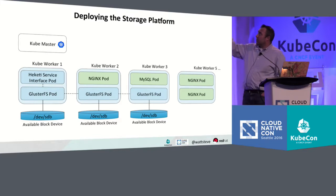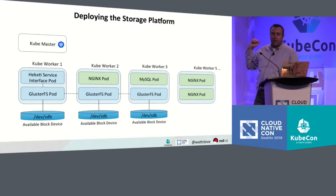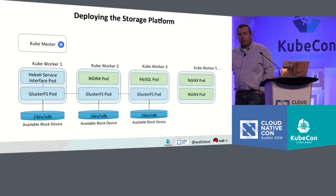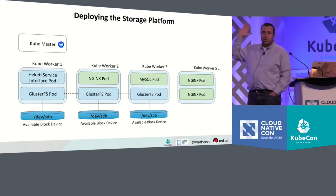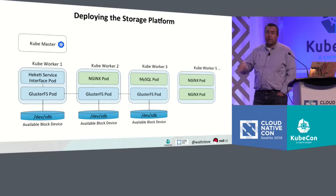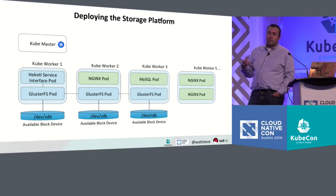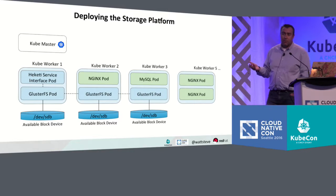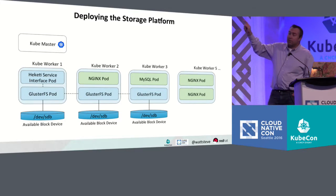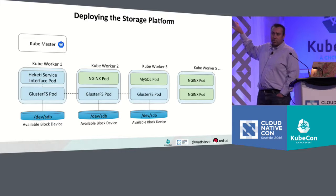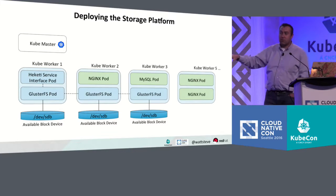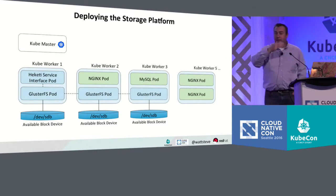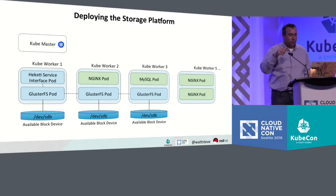And then we also have a RESTful service interface pod. This is what the Kubernetes dynamic provisioner talks to. This exposes a service, and when you submit a claim against the GlusterFS storage class and say, I want 100 gigabytes of storage, it will talk to this interface. This interface will manage the communication with the actual GlusterFS file system to provision that volume and provide the information back to create a persistent volume so you can use it.